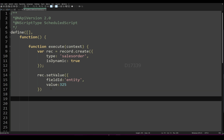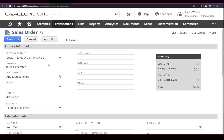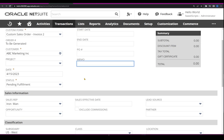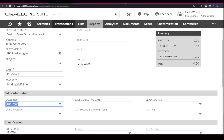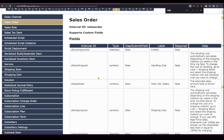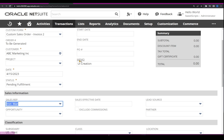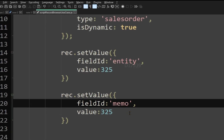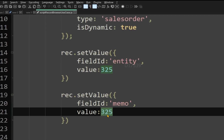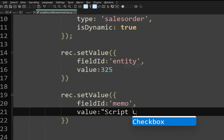Now I also want to make sure the memo field is set. To find the memo field ID, I can go back to the Record Browser, or since we already enabled Show Internal IDs, I can use field help and see the field ID is 'memo.' I'll copy 'memo' and use it as the field ID. The value I'm going to set is a string — I'll say 'script creation.'